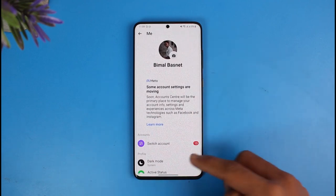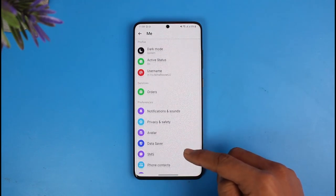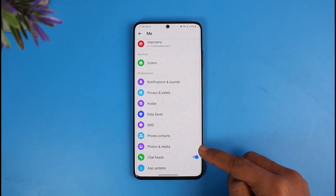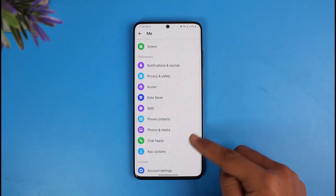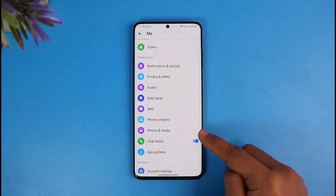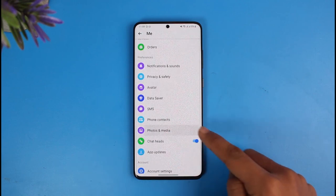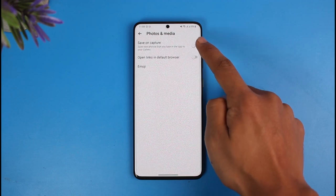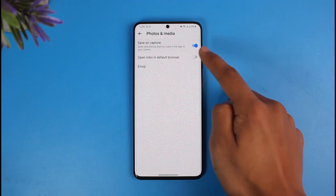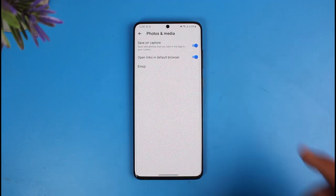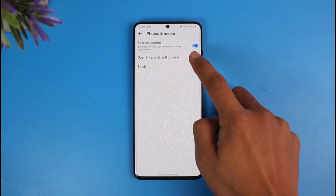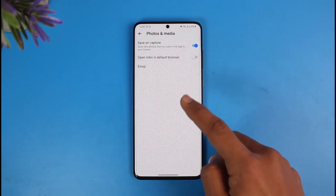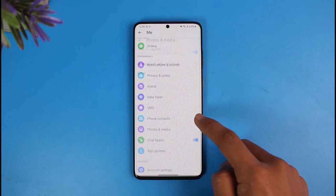In Settings, scroll down and look for the option called Photos and Media. Once you find it, tap on it. Here you want to turn on the toggle that says Save and Capture — it says 'Save new photos that you take in the app to your gallery.'